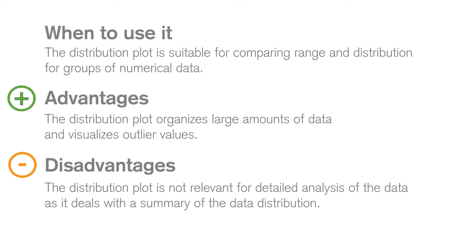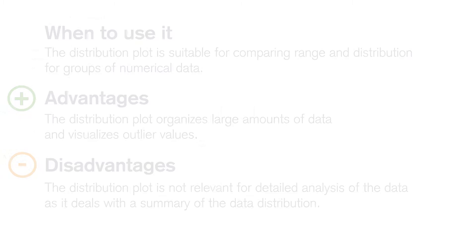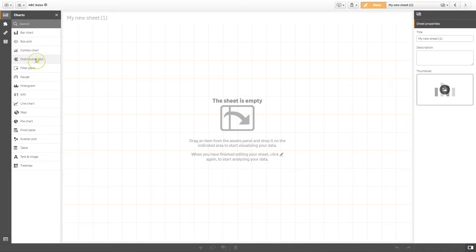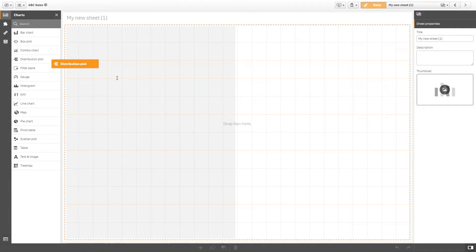A distribution plot doesn't provide detailed analysis of the data as it represents only a summary of the data distribution.